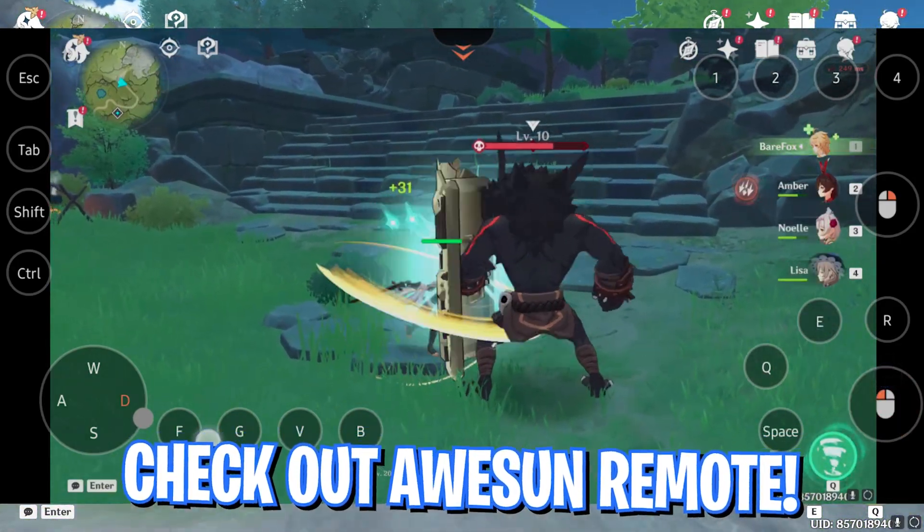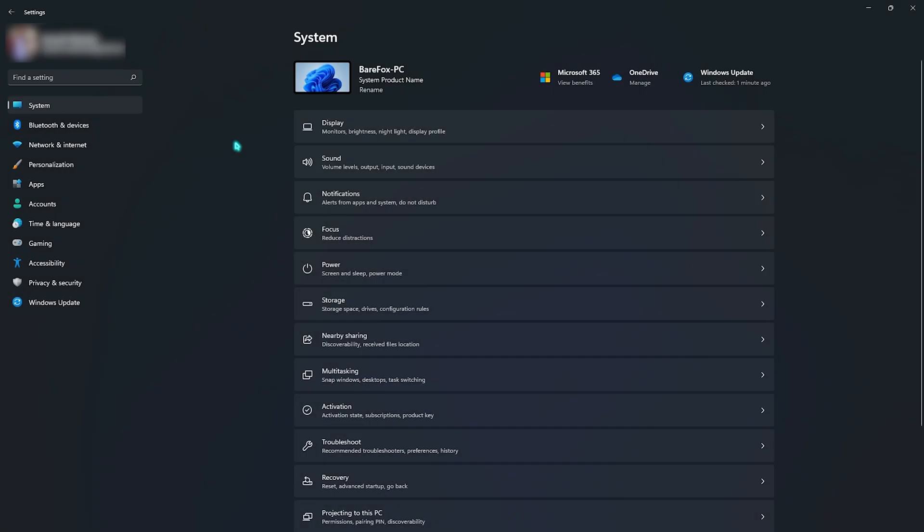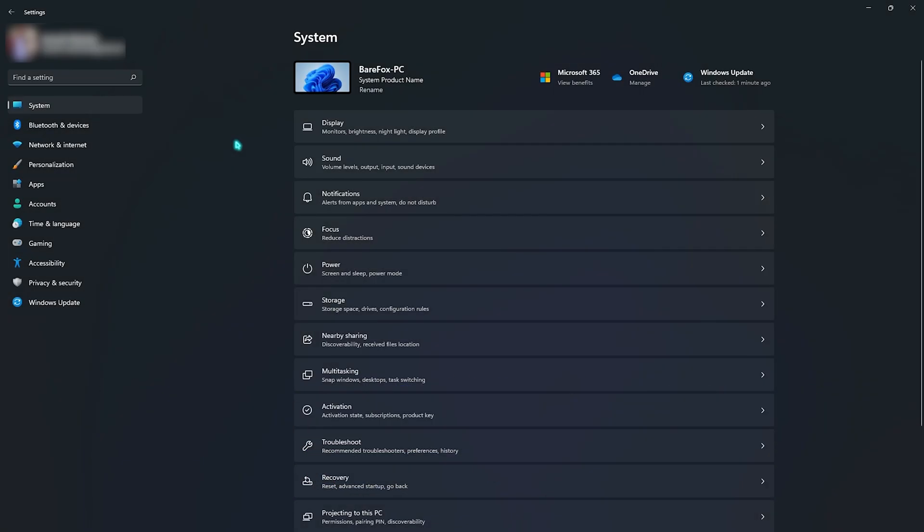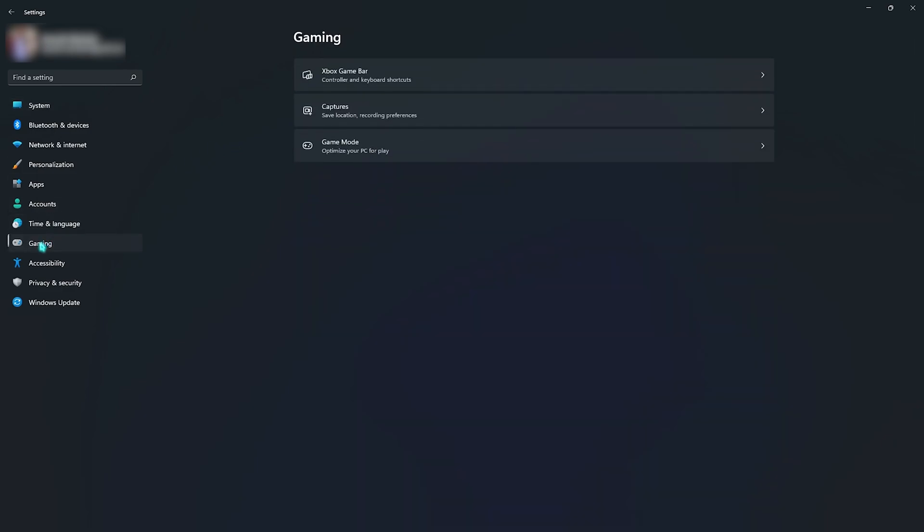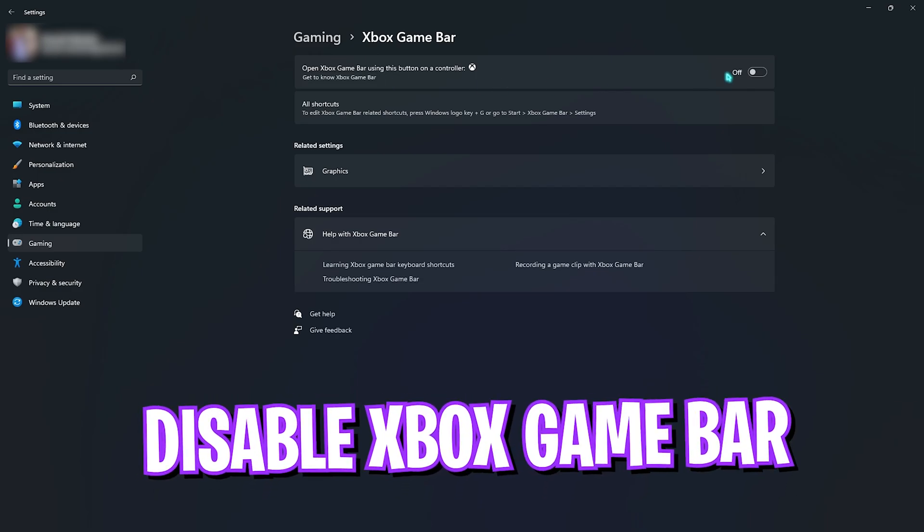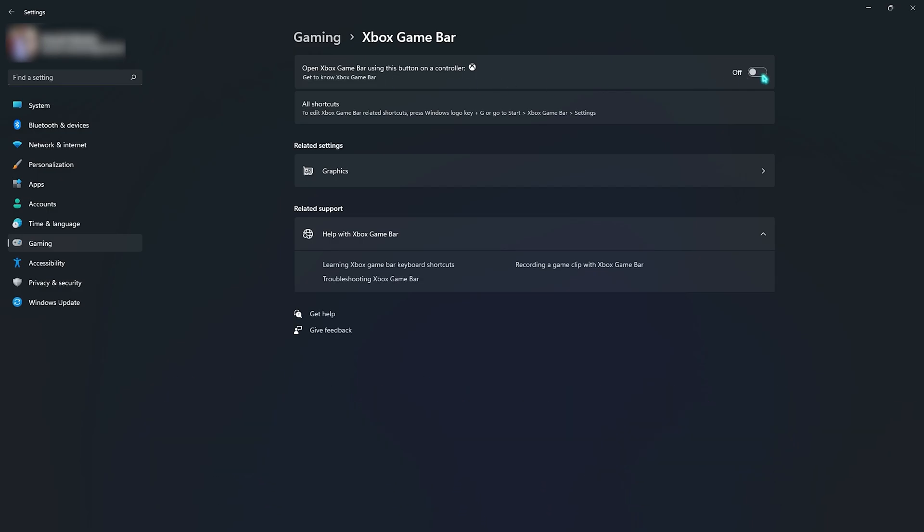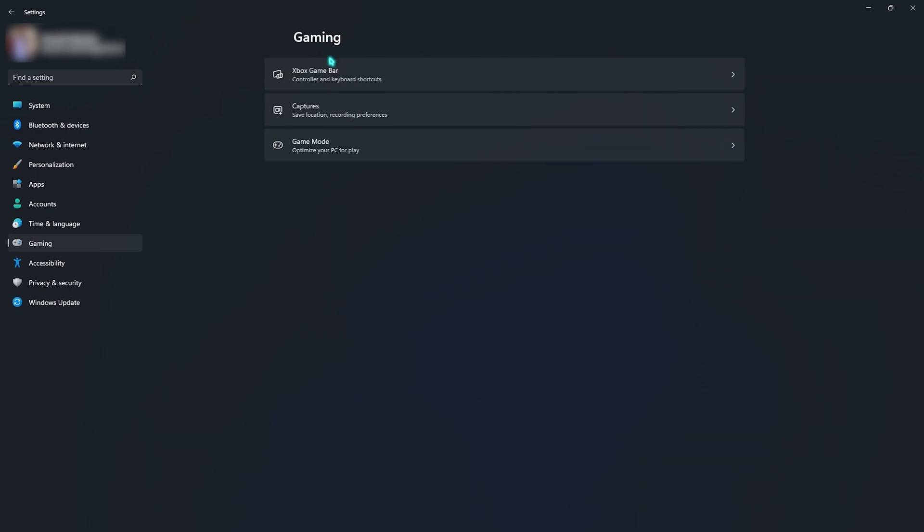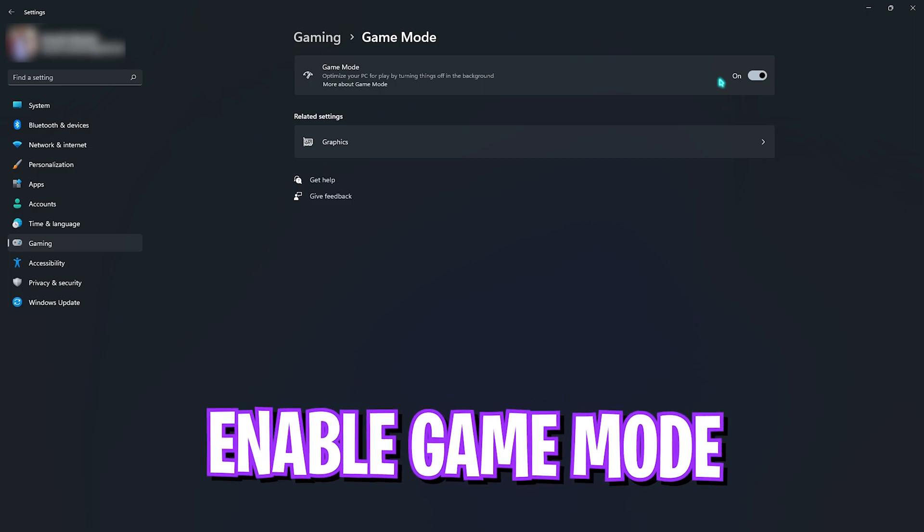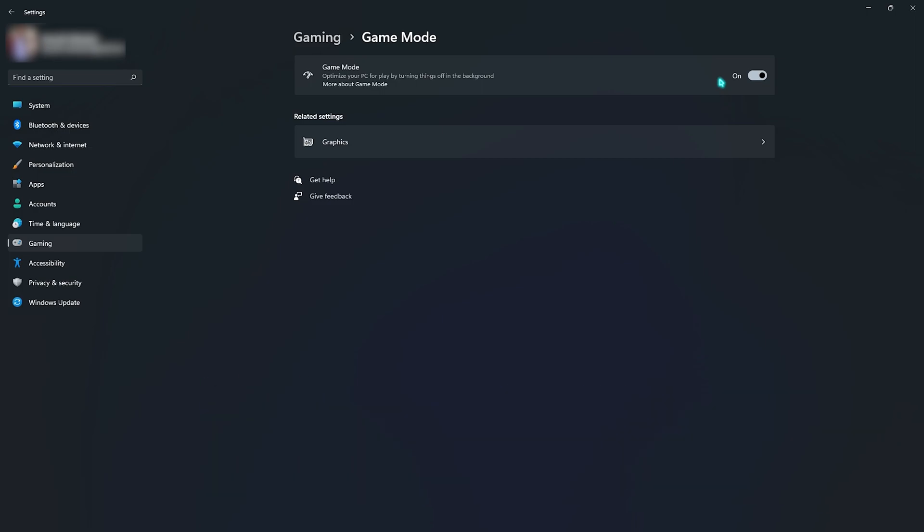Step number two is the essential Windows settings. You need to scroll all the way down to gaming, and then open up Xbox Game Bar. Make sure to disable Xbox Game Bar since it consumes a lot of memory. Go back to gaming and then go into game mode and make sure that game mode is turned on. This will optimize your PC by turning things off in the background, allowing you to save a lot of memory and prevent those unwanted pop-ups whenever you're playing games.